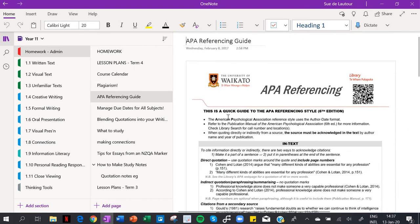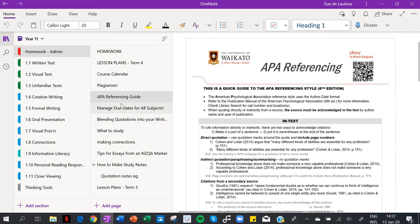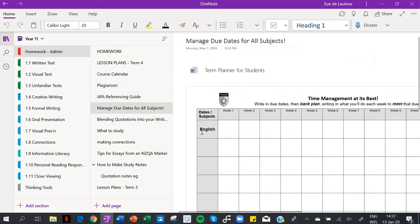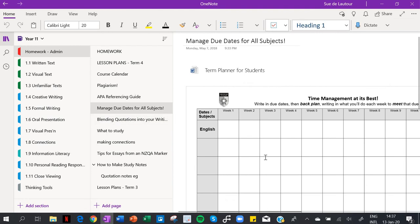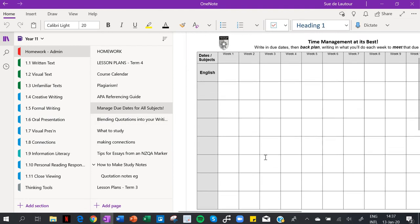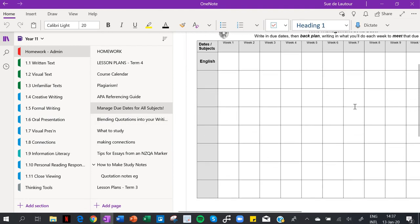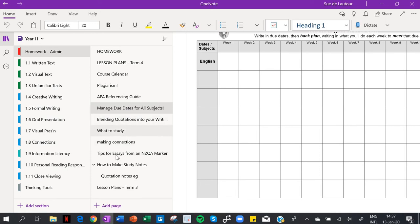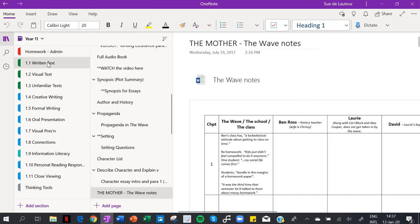So that worked really well. About plagiarism, you've seen that document before, noted. APA referencing I had in there, so again this is all under my admin. Manage due dates for all your subjects - I designed this up for them and they could download it and put all their subjects down there. That's on my website actually. Blending quotations - lots of stuff there.